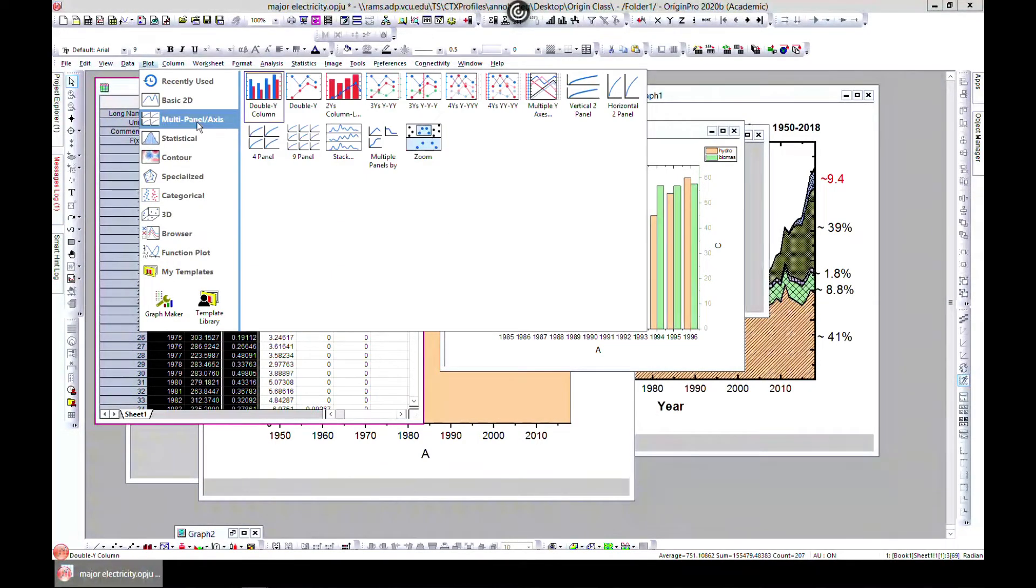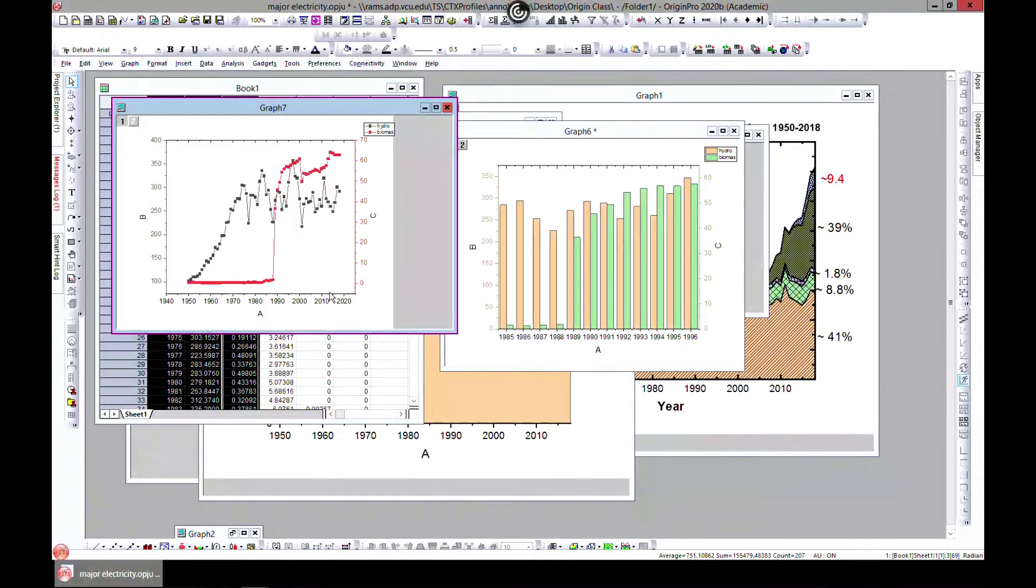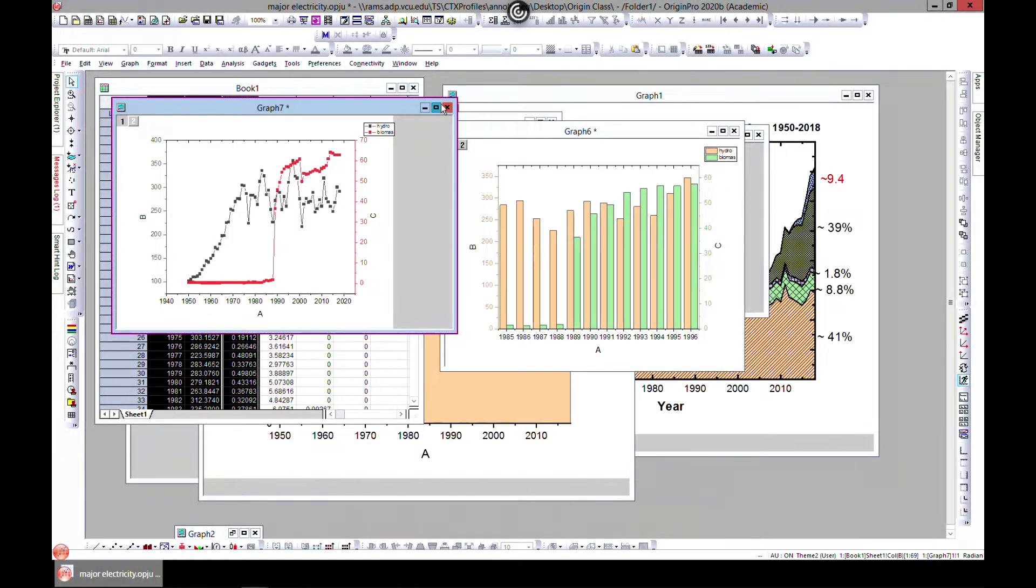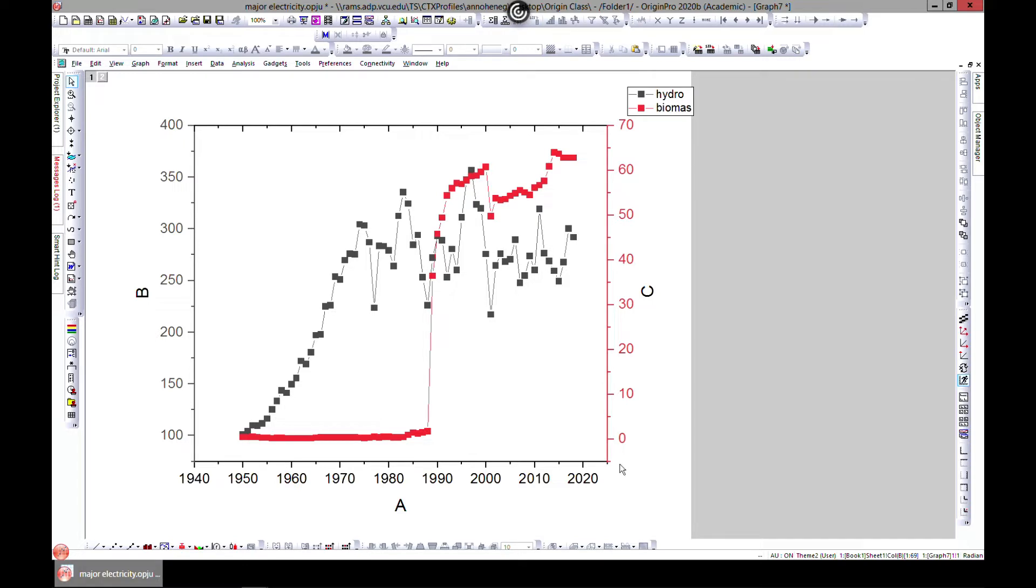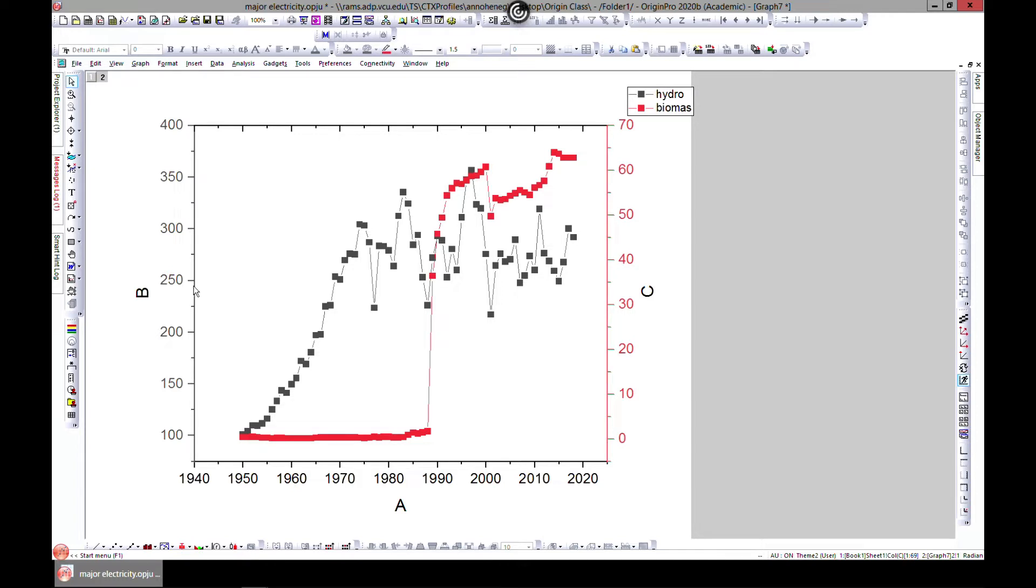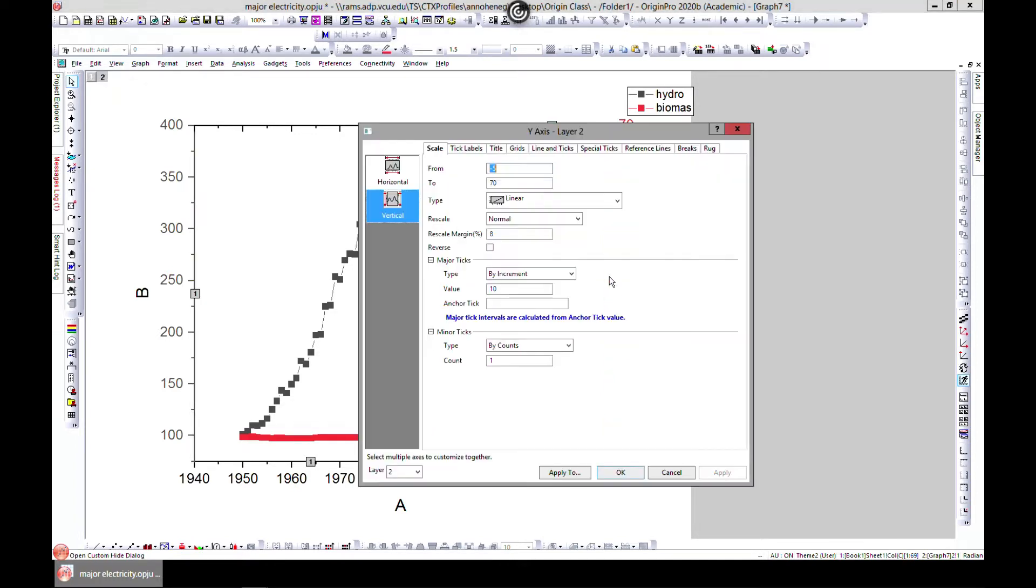So come to plot and multi panel and double y. You have the black which is hydro and you have from 100 to 400, so that is the scale. However, for biomass you have from 0 to 70, so that is the scale. Now you have two more, you have a multi or a double axis in here.